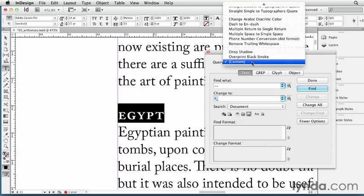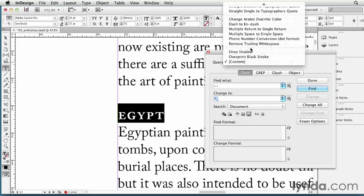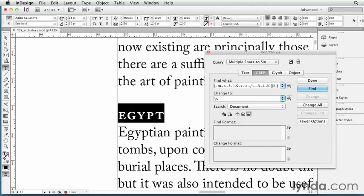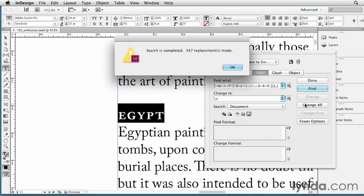And we can look at the ones that InDesign ships with by clicking on that pop-up menu. There's a whole bunch of cool ones in here. I'm going to use multiple space to single space. It types all the weird codes for all the different spaces that it's going to look for, so I don't have to remember any of that. Now all I have to do is click change all, and it goes through the entire document, and it found 347 of them in just an instant.